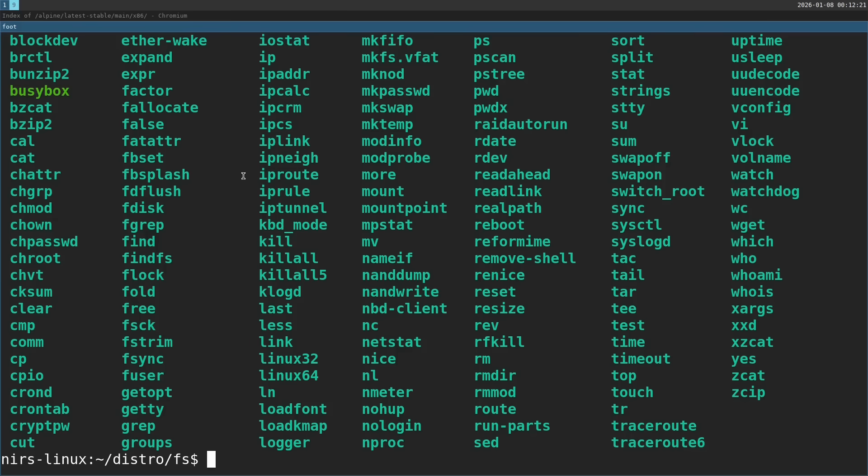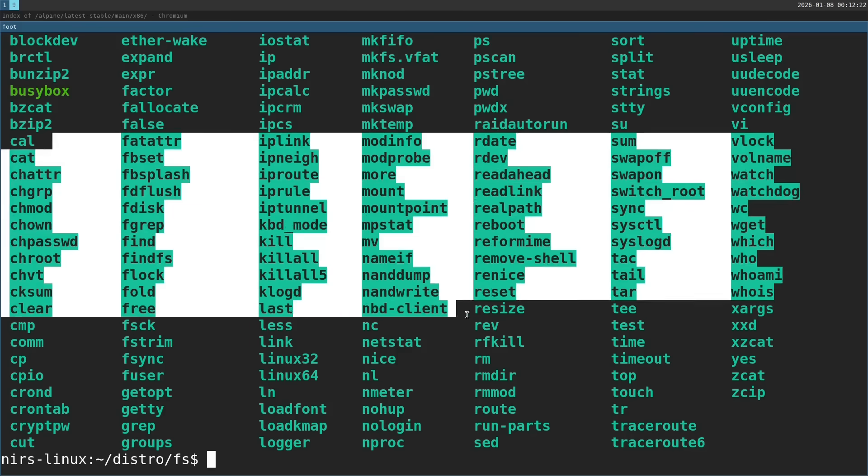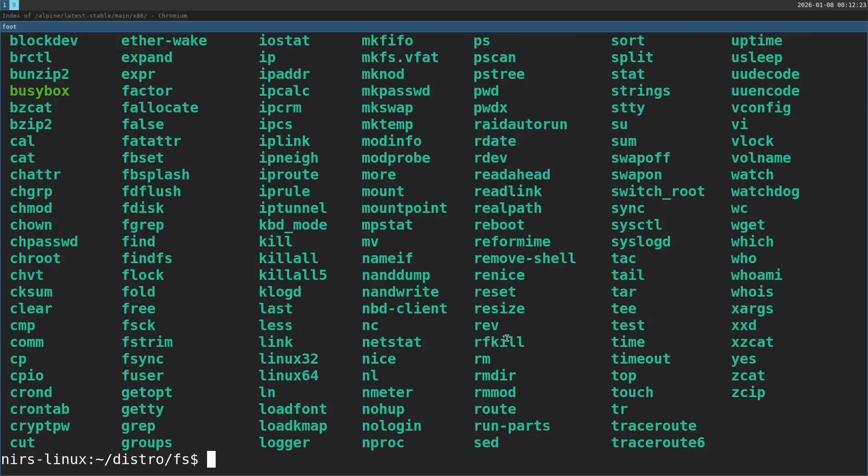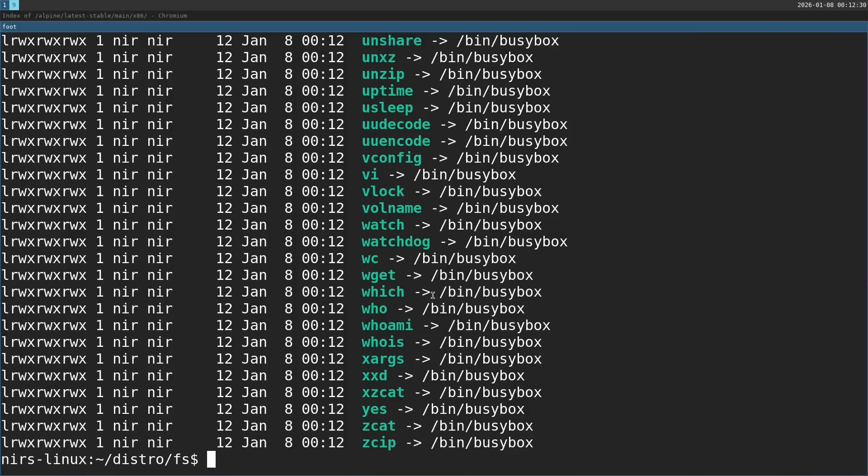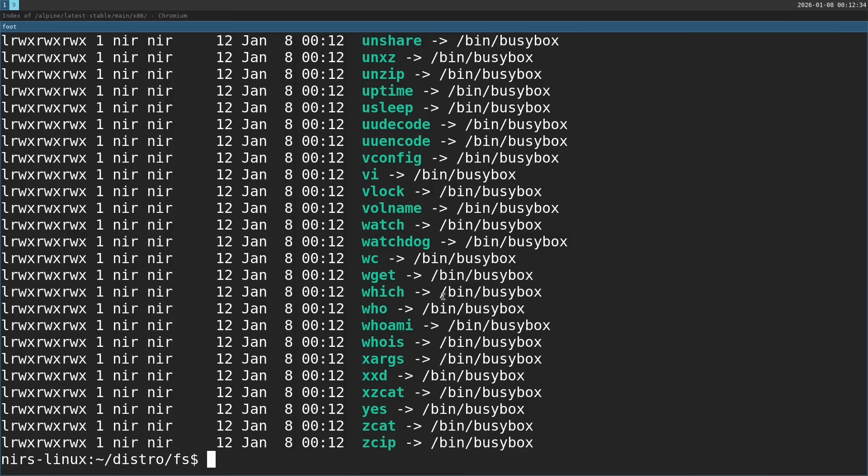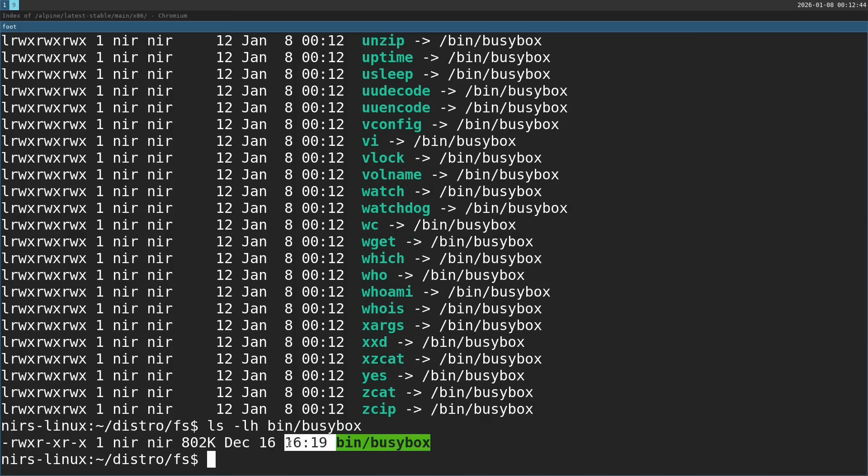Now if we take a look at bin, you see a lot of stuff added here. And if you run ls dash l, they all point to bin busybox. So this works out. Everything points to bin busybox.